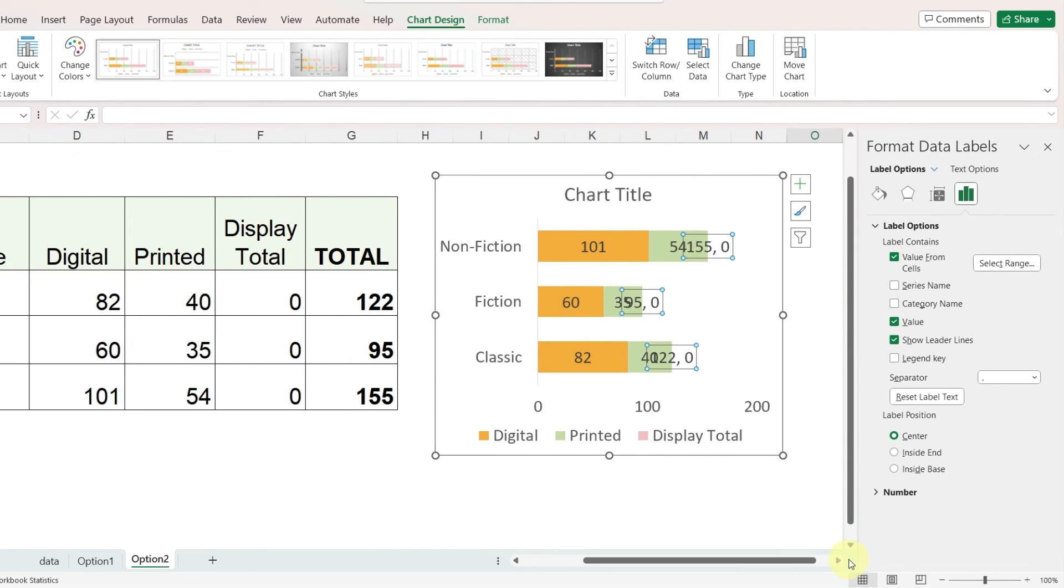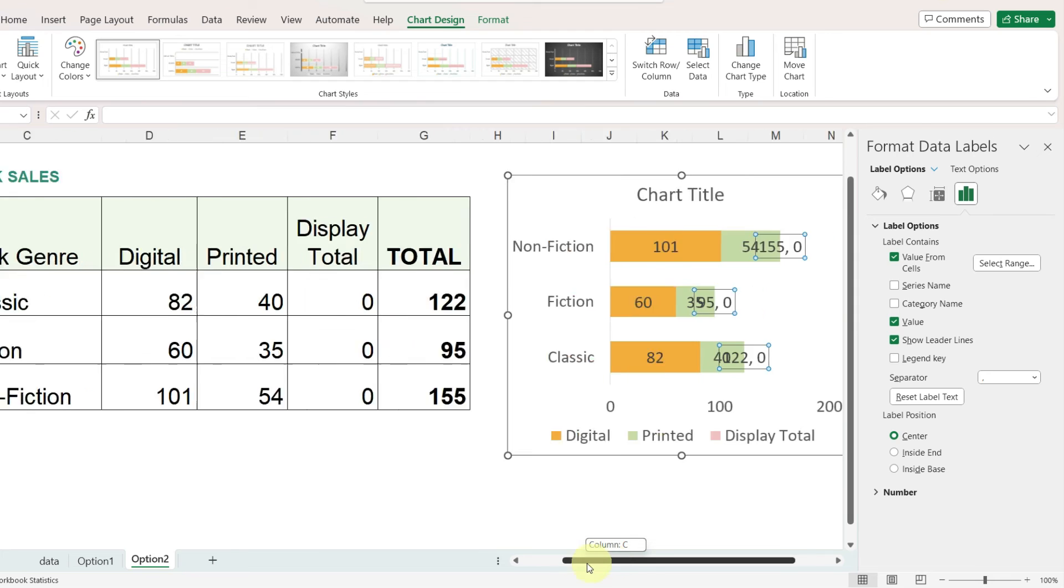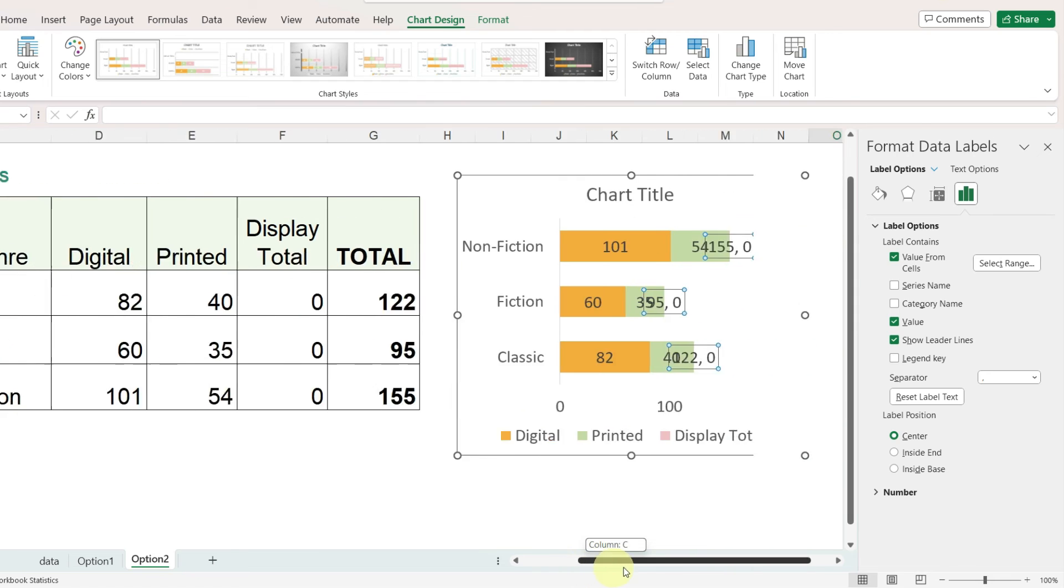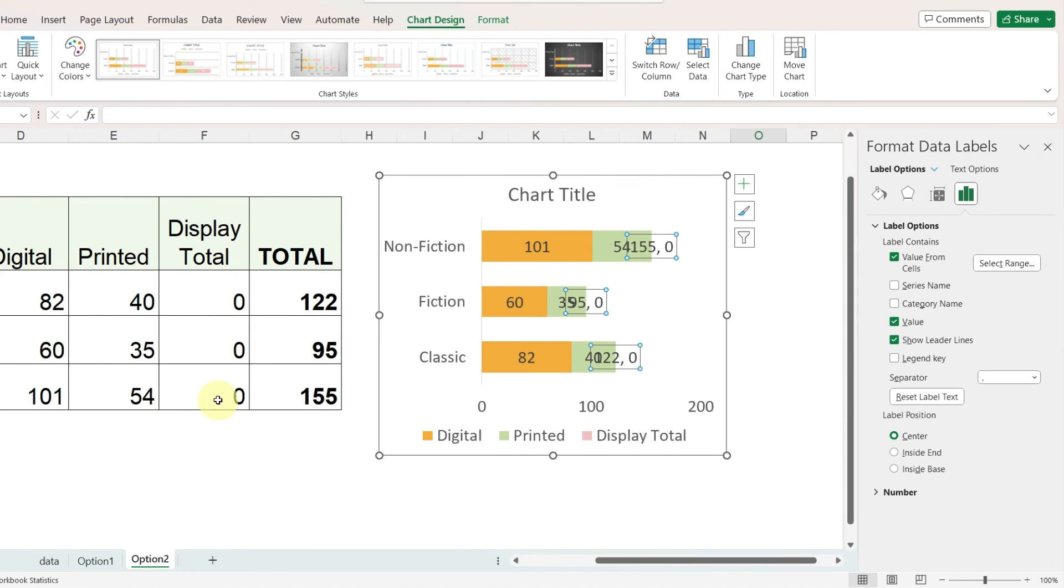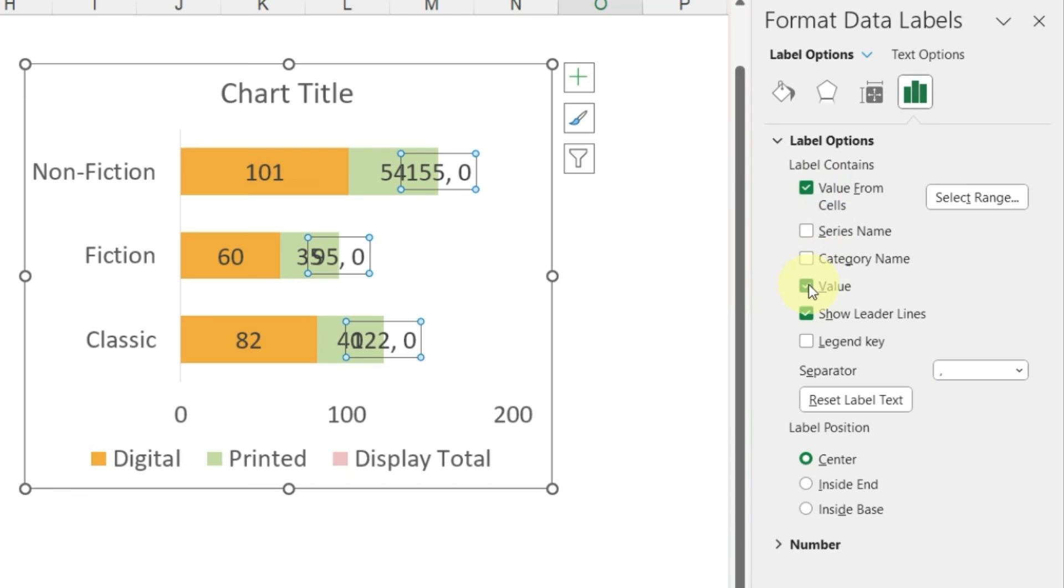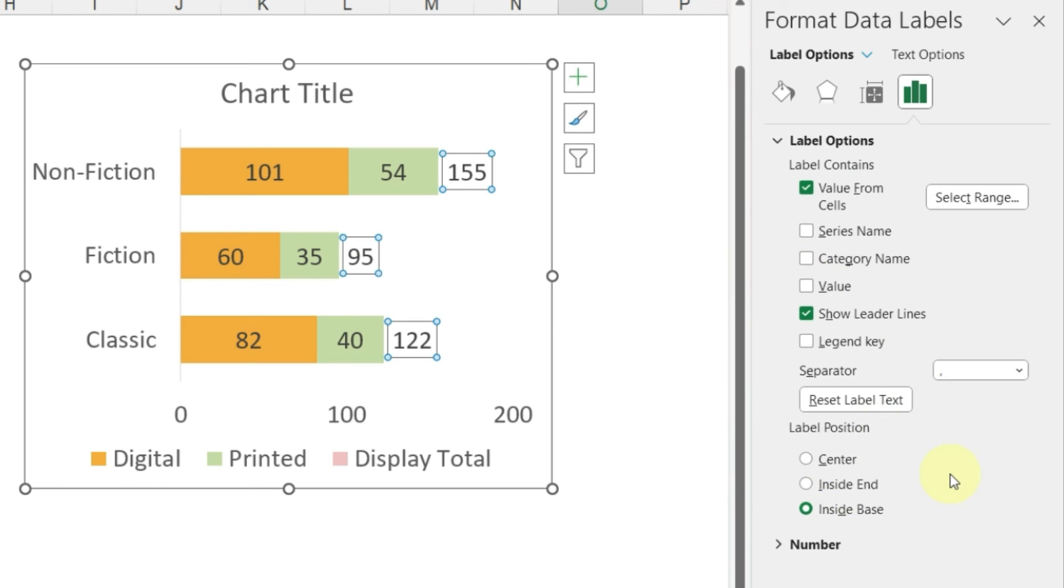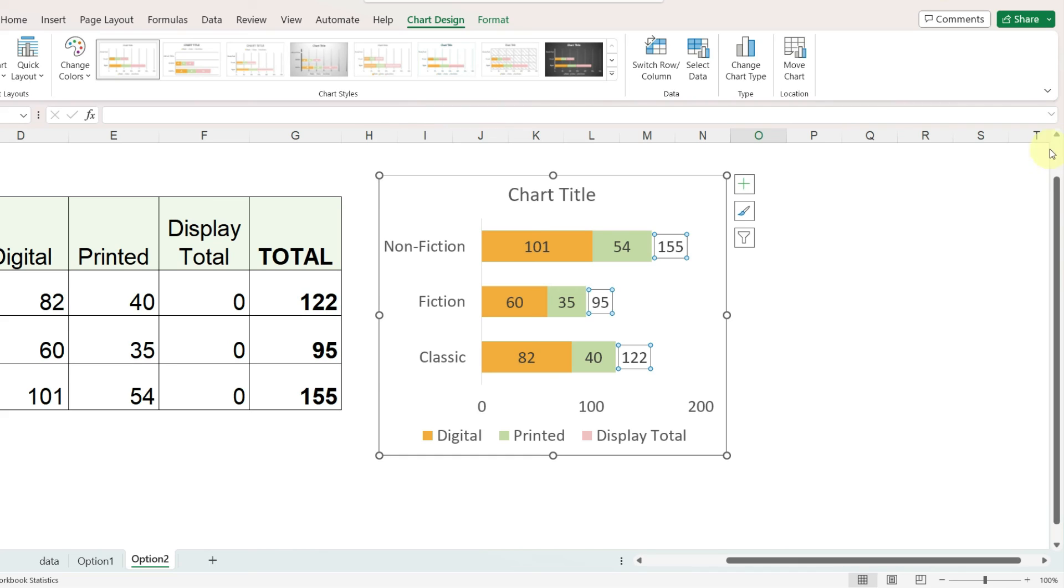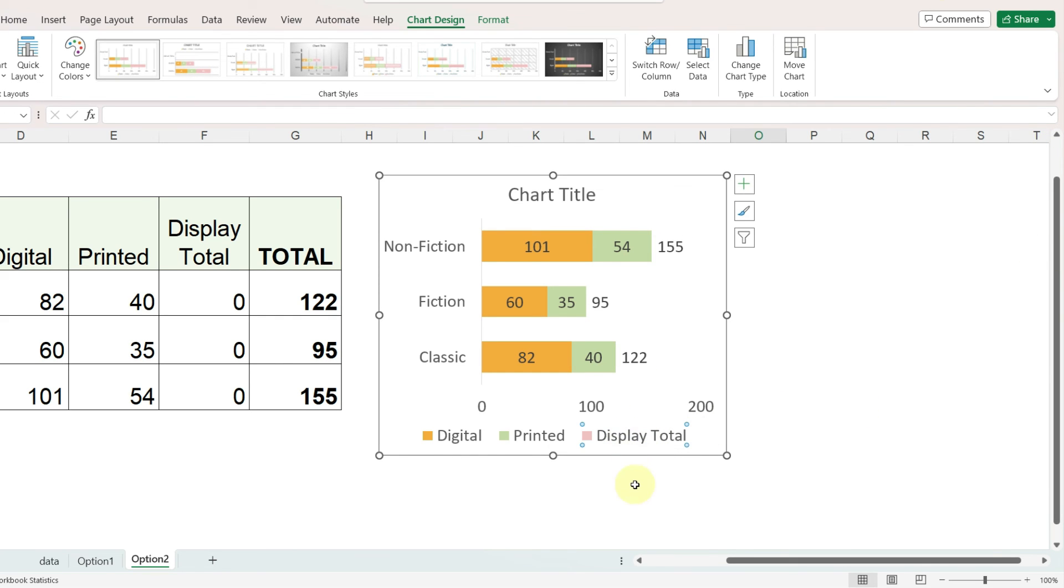At this point we now have, it's kind of hard to tell, but like for the nonfiction we have 155 and 0, and here's our 155 for nonfiction and the 0. We want the 155 but not the 0, so I'm going to uncheck value and that will hide the 0, and then I will change the label position to be inside base. As we did in option 1, I'm going to select the legend and click on only display total and press delete.